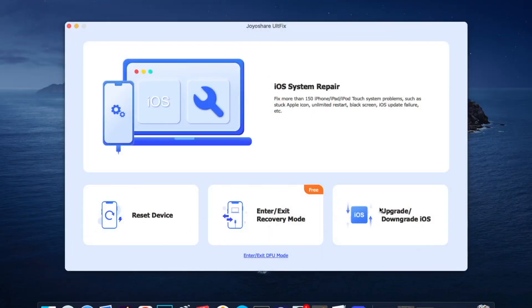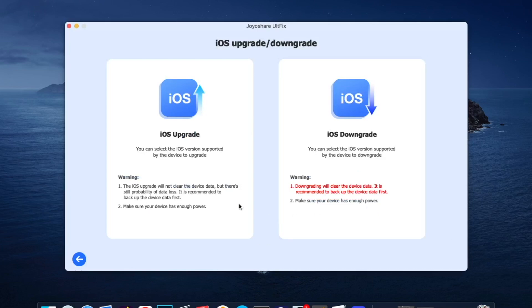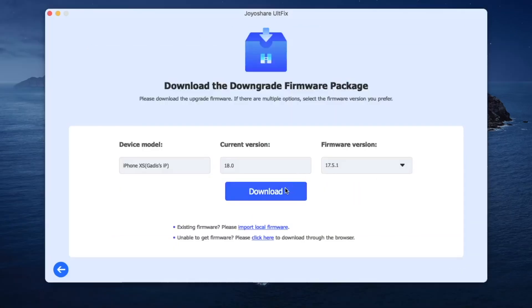Step 1: Connect iPhone to JoyoShare UltFix. You need to click 'Upgrade or Downgrade iOS', followed by 'iOS Downgrade'.